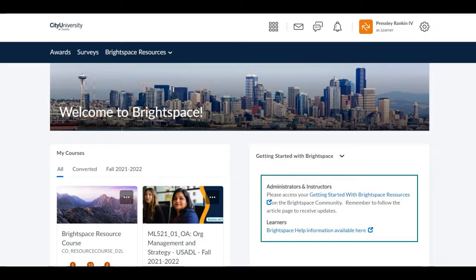Hi everyone. Welcome to my training on Brightspace for students. My name is Dr. Presley Rankin. I'm a program director here at CityU, currently the manager of the Master of Science in Management and Leadership program.